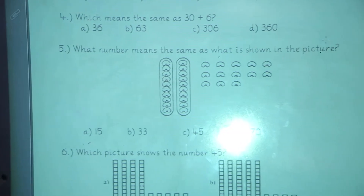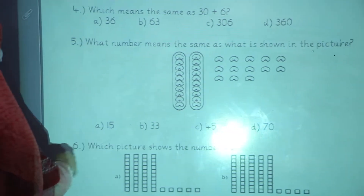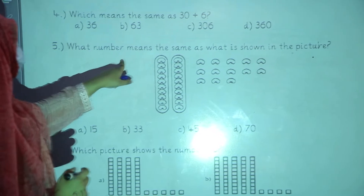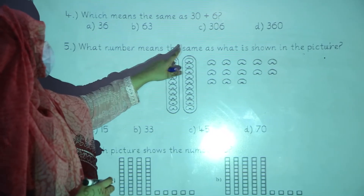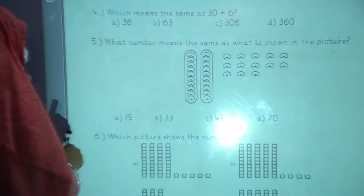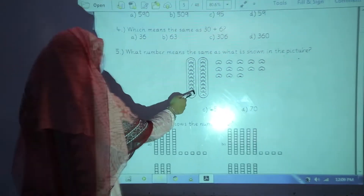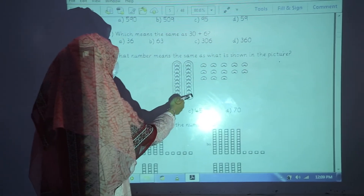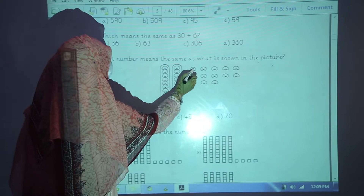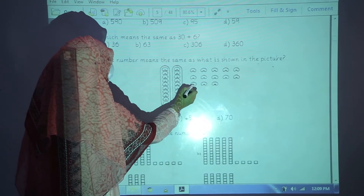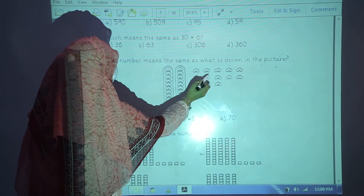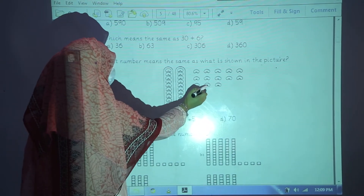Now question number 5: what number means the same as what is shown in the picture? 10, 20, 30, 40, 50, 60, 70, 80.